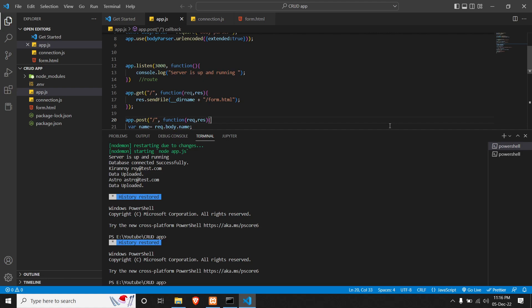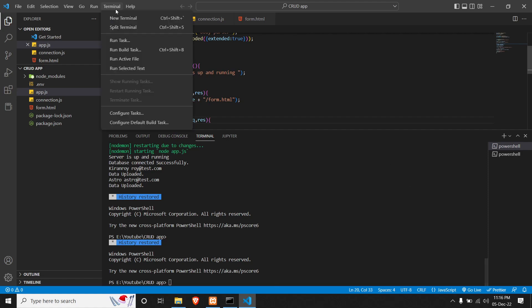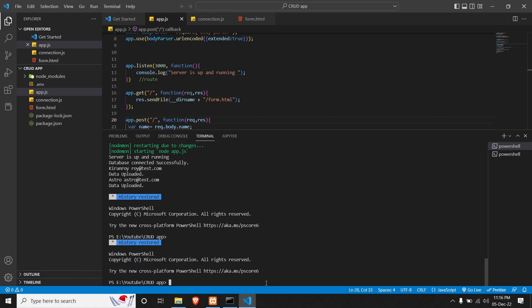Straight into our code editor, we will need EJS, which stands for Embedded JavaScript Templating. So we will be using EJS for it. We'll install it — in our terminal, we can open a new terminal and run npm install EJS.